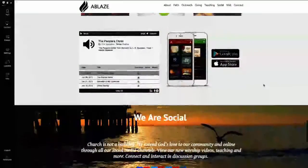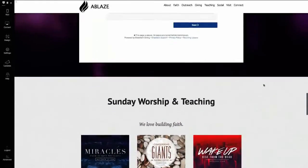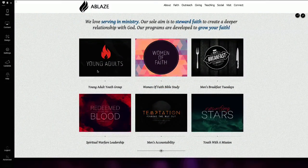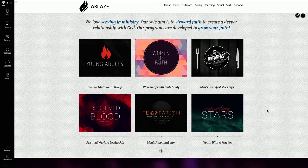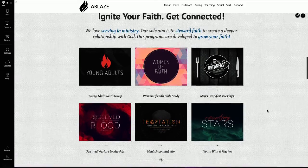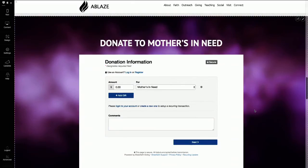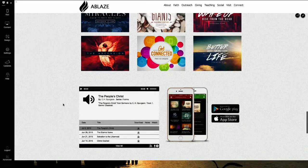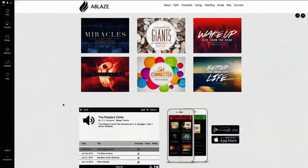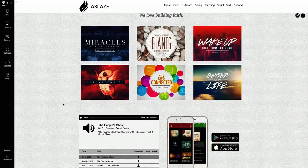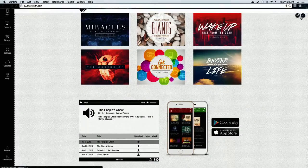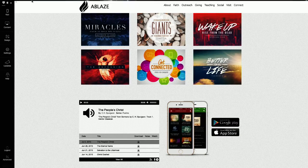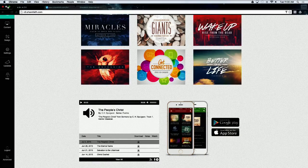That's pretty much the basics. You don't need to necessarily have all the features this site has right away. You can see there are things pointing to ministries, online giving set up with a ShareFaith giving form, and sermons built in with a sermon player which we'll look at in a bit. That's all you really need in a sense to have your basics. I'm going to back out of this and go back to the presentation.